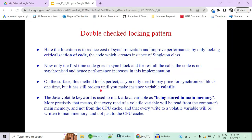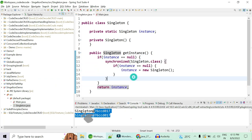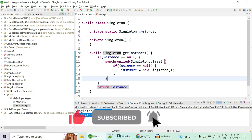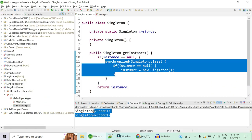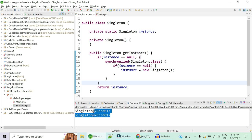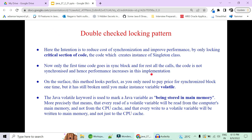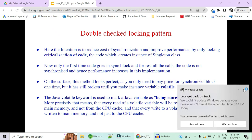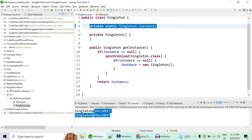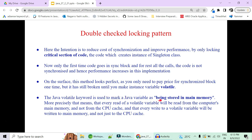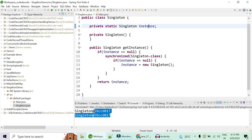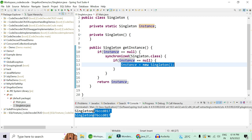On the surface this method looks perfect — you only pay the price of the synchronized block one time in the whole application lifetime. But this code is still broken: multiple instances can still be created because the instance variable is not declared volatile. The volatile keyword in Java is used to mark a variable as being stored in main memory. Without it, multiple threads can create their own CPU caches of the instance variable from main memory.